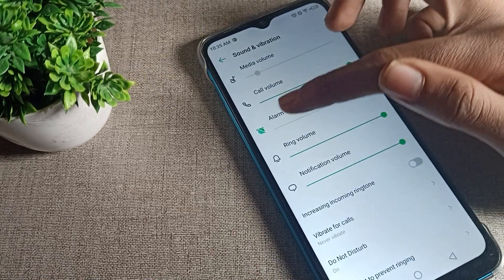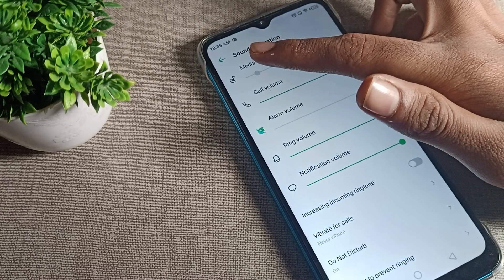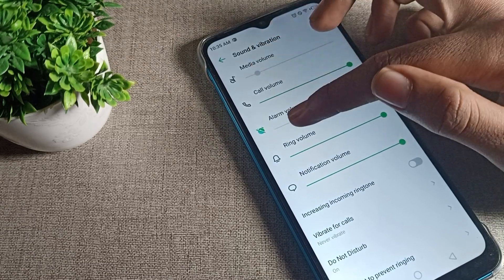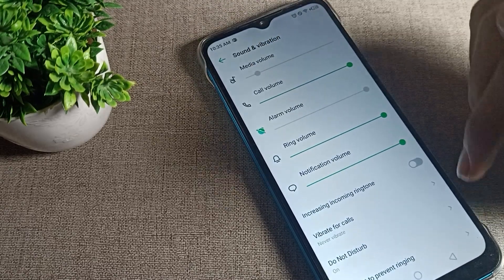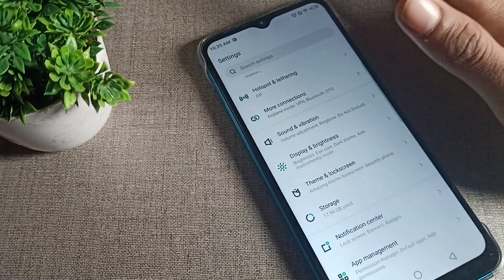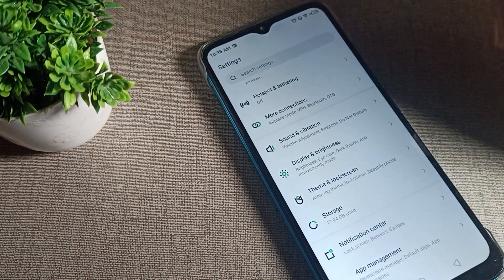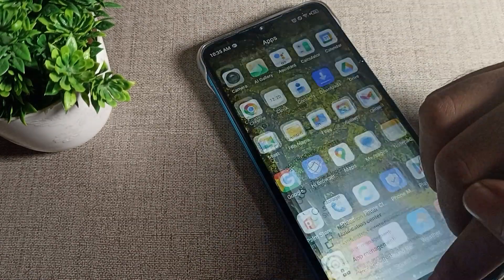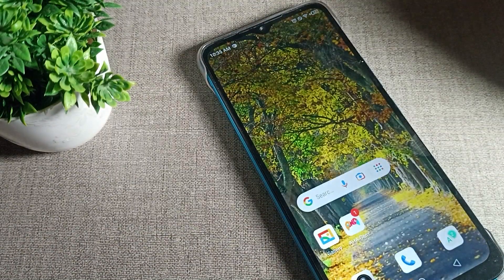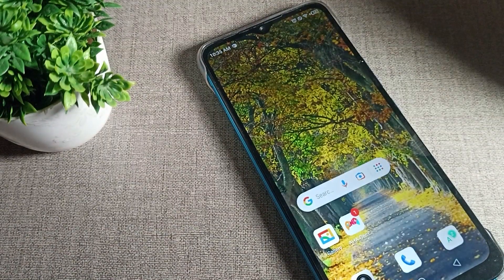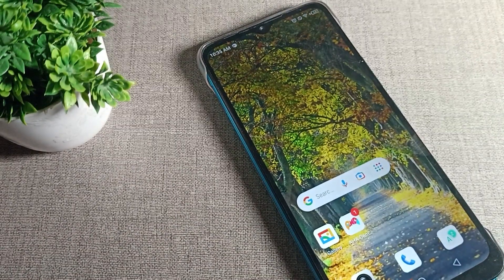After enabling it, come back and you can see your phone volume is silent and video volume is also silent. You can also see the Do Not Disturb mode icon on your screen. That's how we enable and use the Do Not Disturb mode setting.